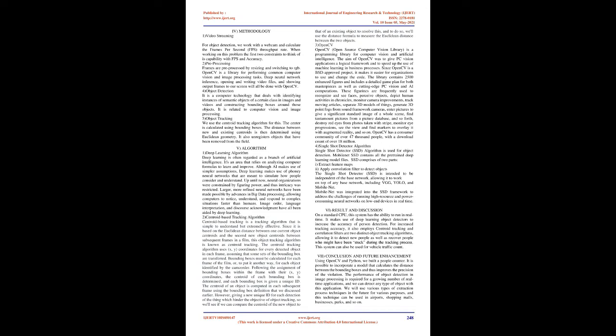Pre-processing: Frames are pre-processed by resizing and switching to RGB. OpenCV is a library for performing common computer vision and image processing tasks. Deep neural network inference, opening and writing video files, and showing output frames to our screen will all be done with OpenCV.